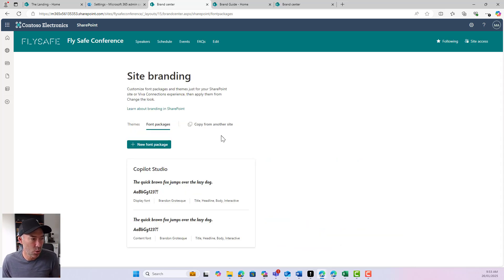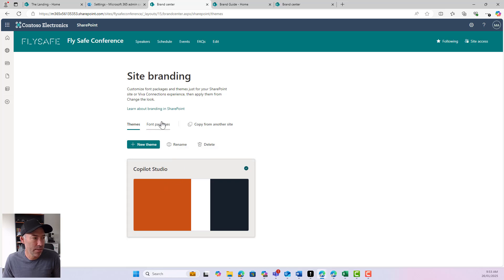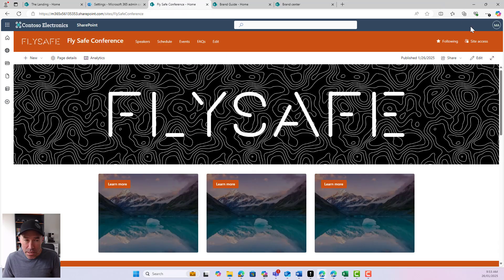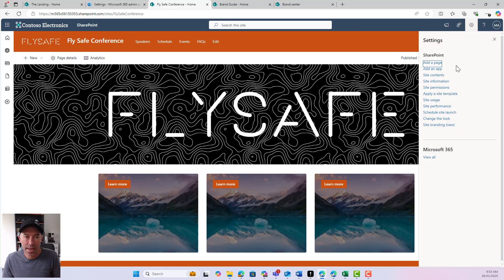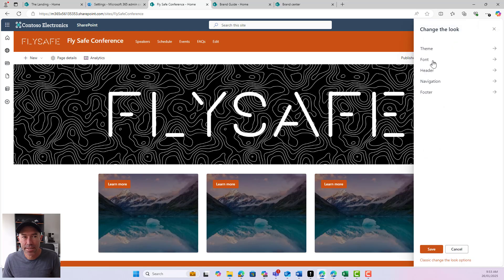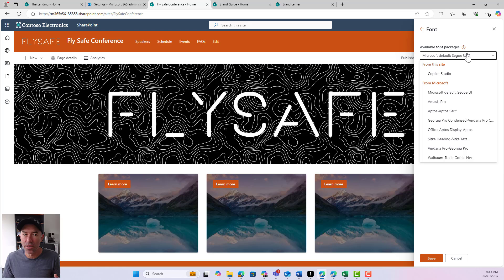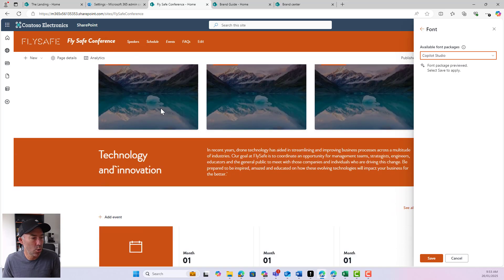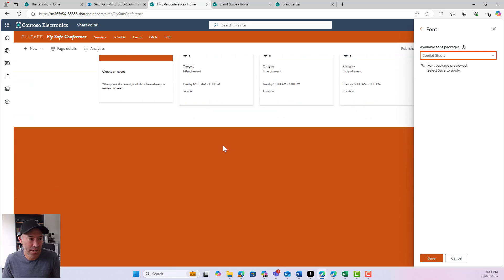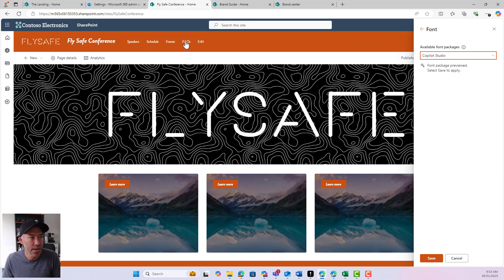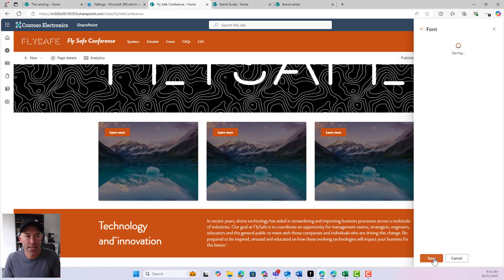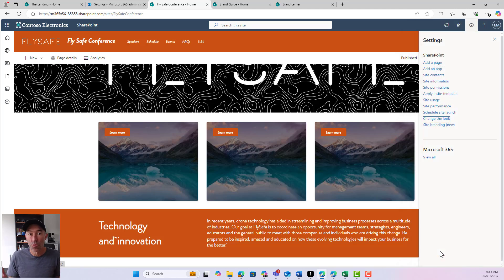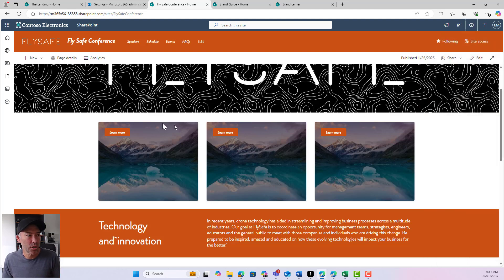Now we've got our font package created as well. We've got our theme and our font package that we can now use. If I go back to my site, up to the settings icon and 'change the look,' we can see the available font packages. Under 'from this site' we've got Copilot Studio — previewing the font, we can see all our fonts have been changed on the site. We hit save and we're good to go. If you've got branded fonts, you can upload them into the brand center and create font packages with different fonts for different slots.